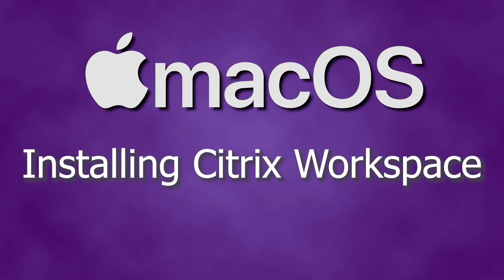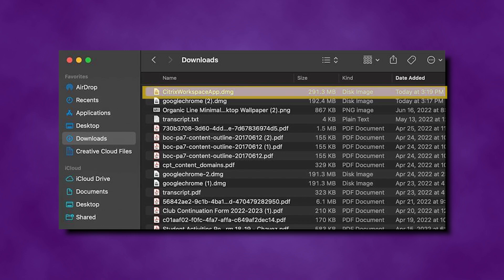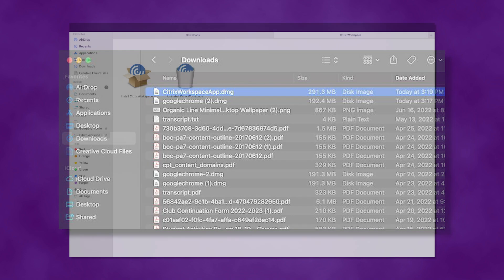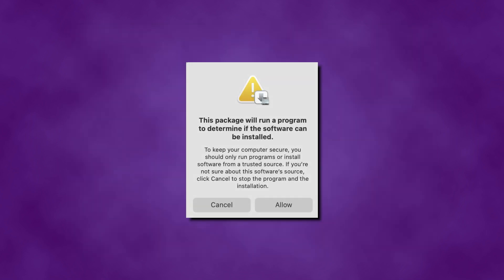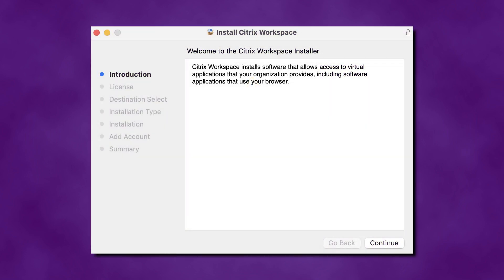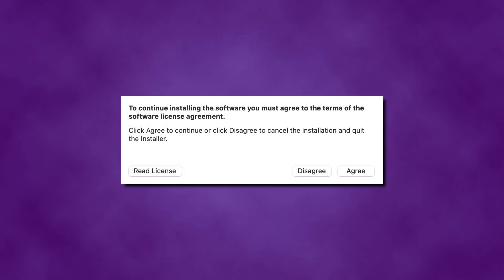On a Mac computer, the DMG file appears in the Mac Downloads folder. Click the folder and select the Citrix Workspace app .dmg file. When prompted, click Install Citrix Workspace. If asked to keep your computer secure, it is safe to allow. Proceed by selecting Continue on the Introduction screen. On the License screen, click Continue. A window will ask you to agree to the terms of the software license agreement. Click Agree to proceed.